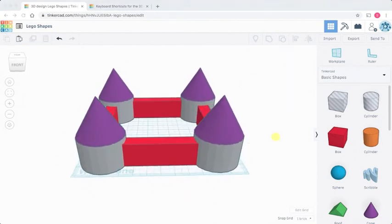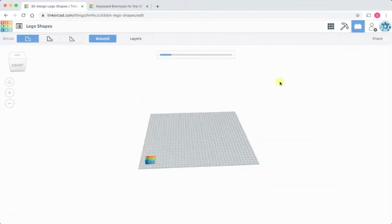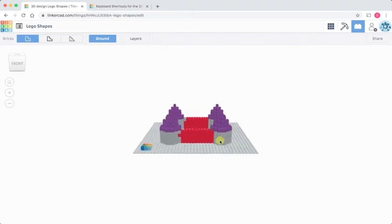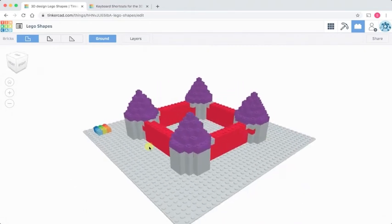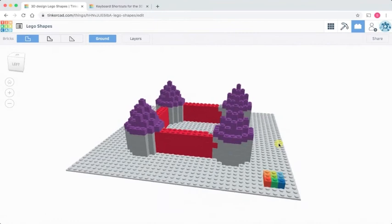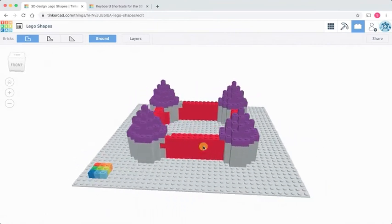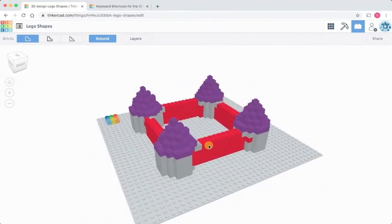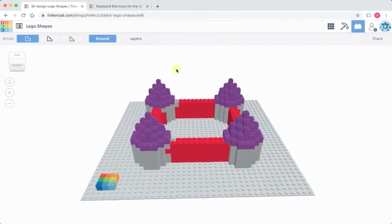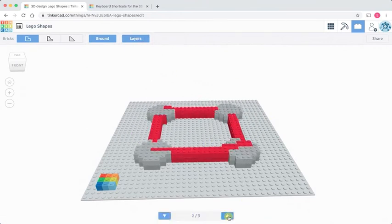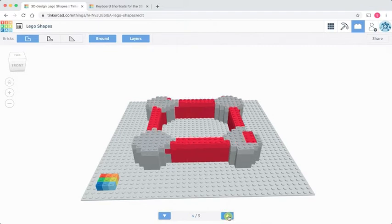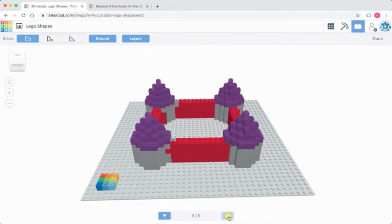Let's just have a quick peek and see what that looks like in Lego. Click on our Lego workspace. And there we go. Let's zoom in and have a look. That's looking quite nice. If we look at the layers, we can see how the castle is made up layer by layer. That's great.